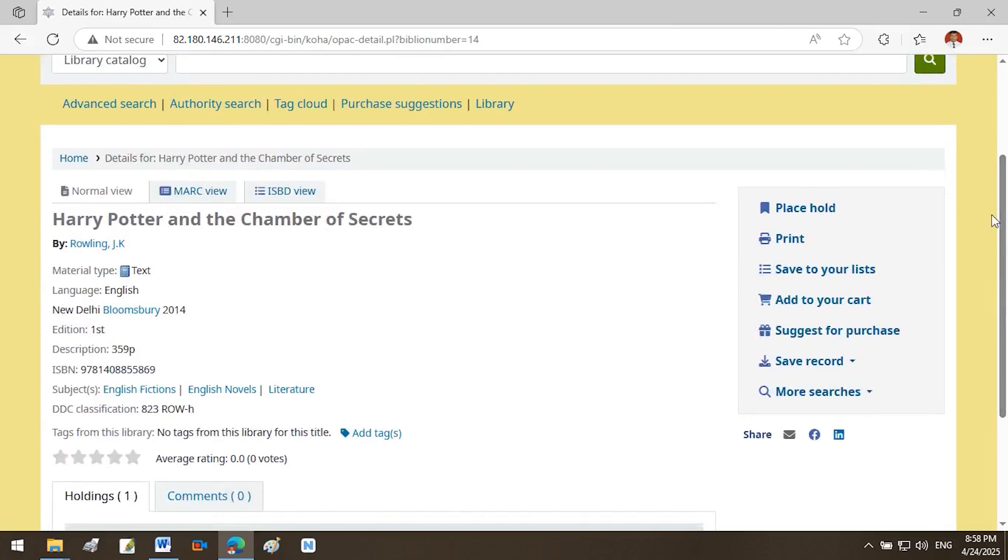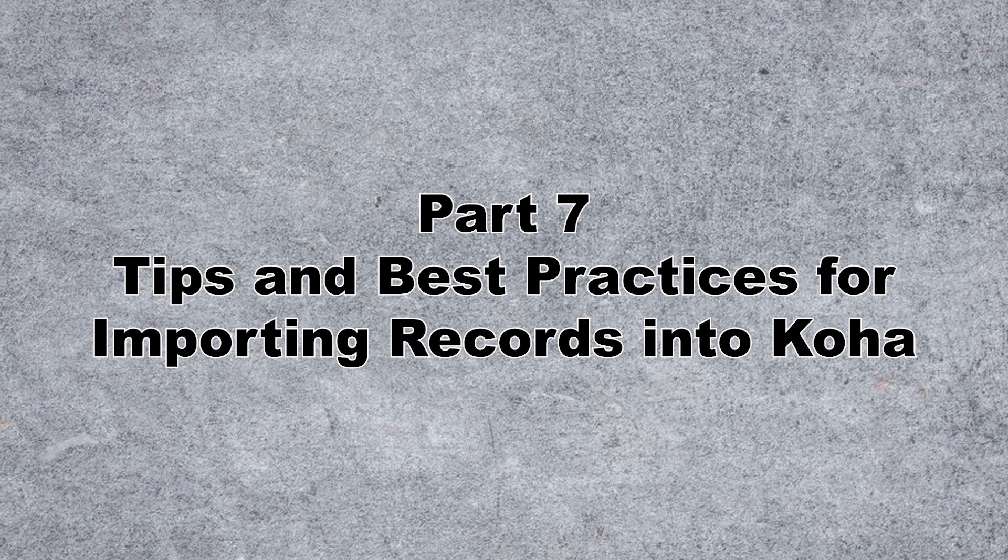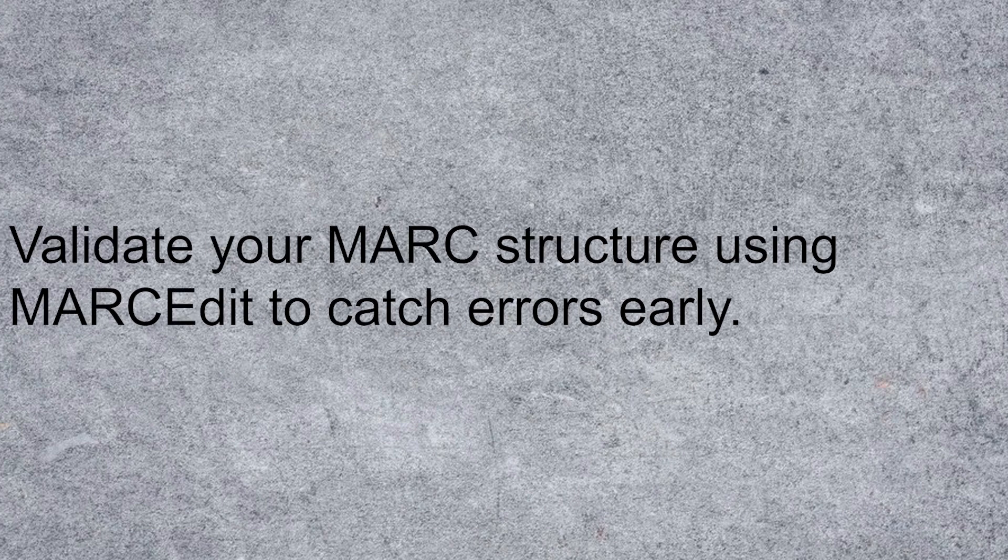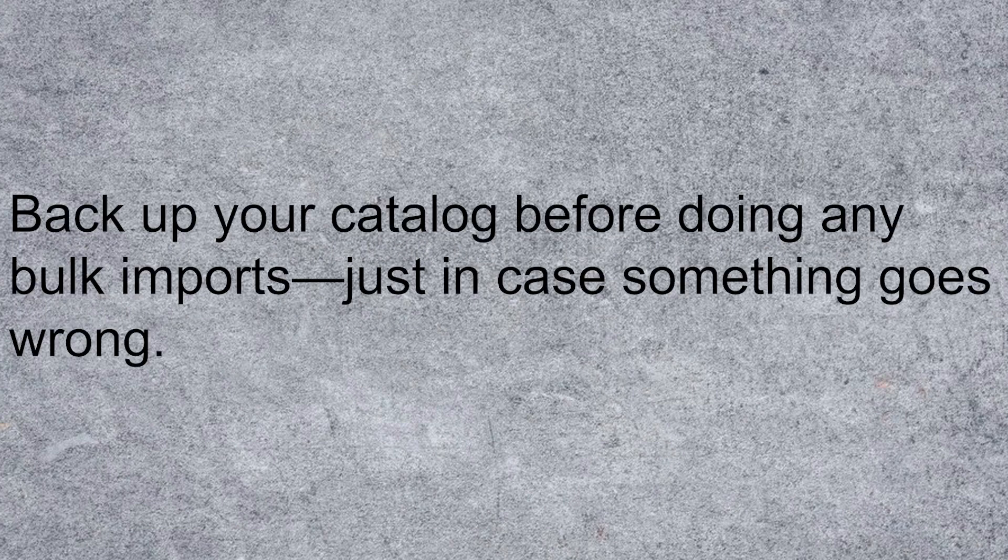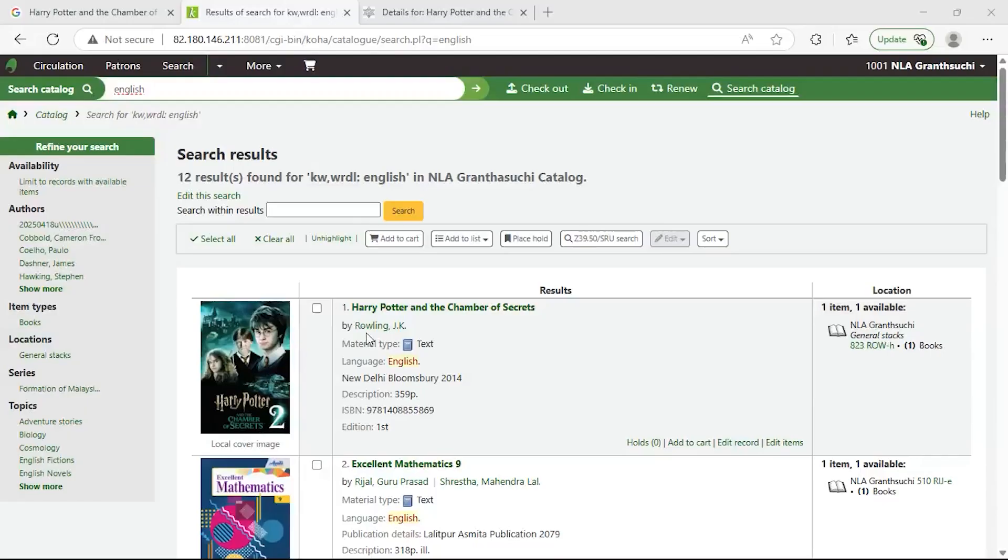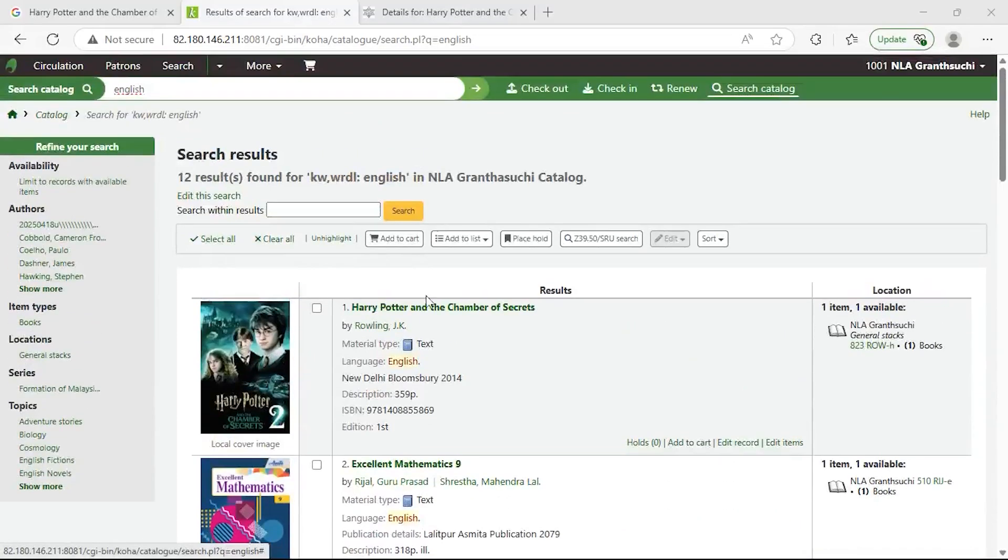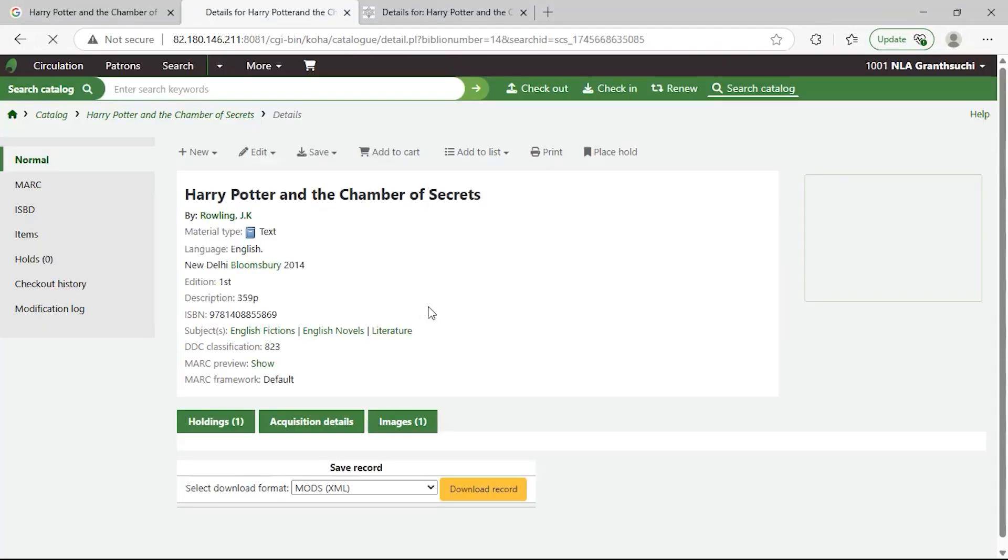Part 7: Tips and Best Practices for Importing Records into Koha. Always test with 5-10 sample records before performing a full import. Validate your MARC structure using MarcEdit to catch errors early. Use Koha's matching rules to prevent duplicate records. Back up your catalog before doing any bulk imports, just in case something goes wrong.